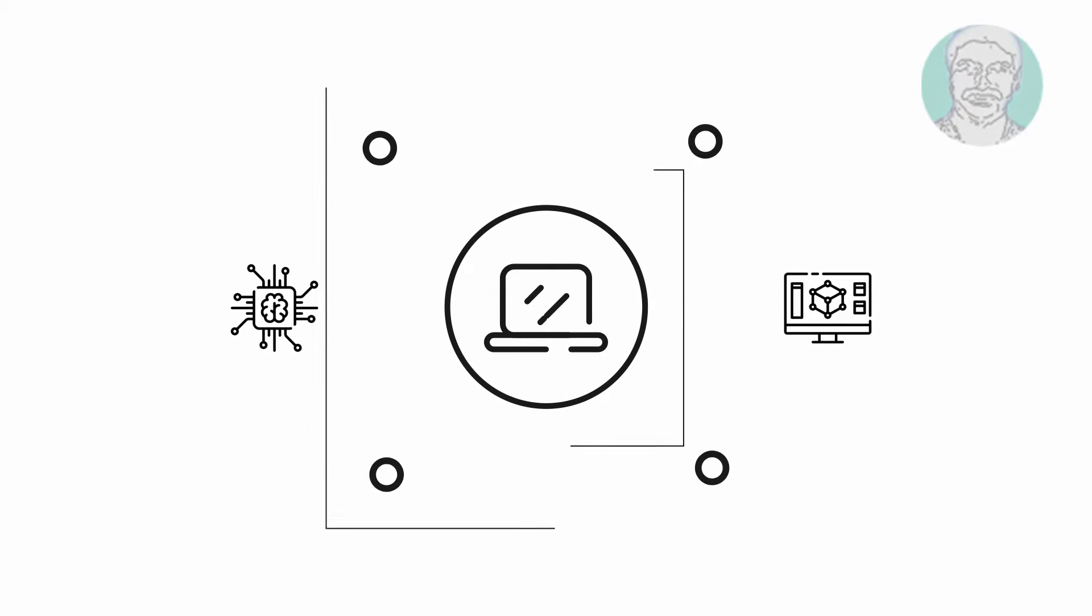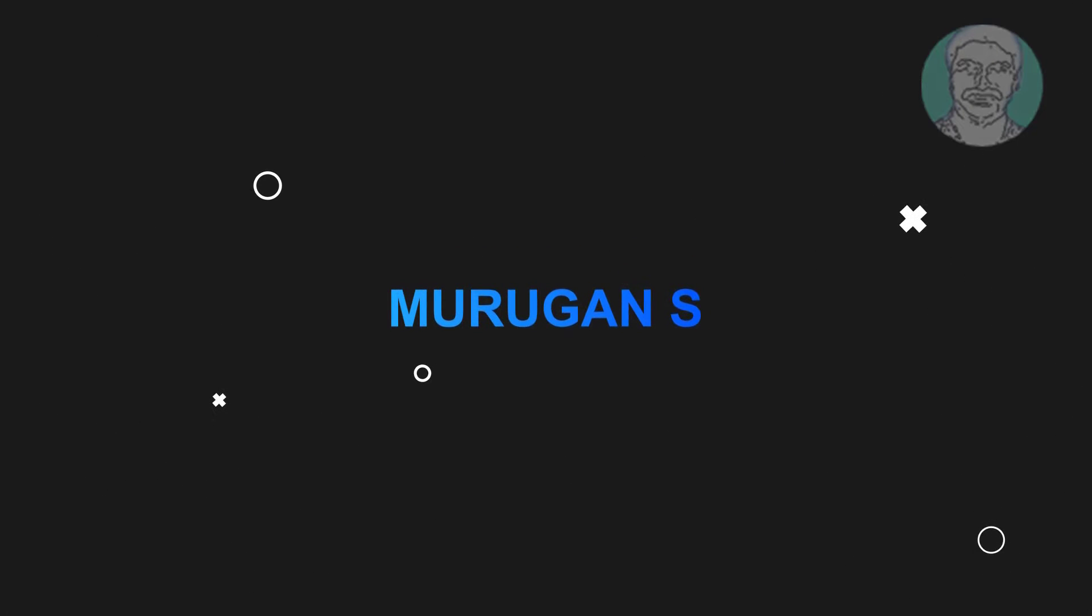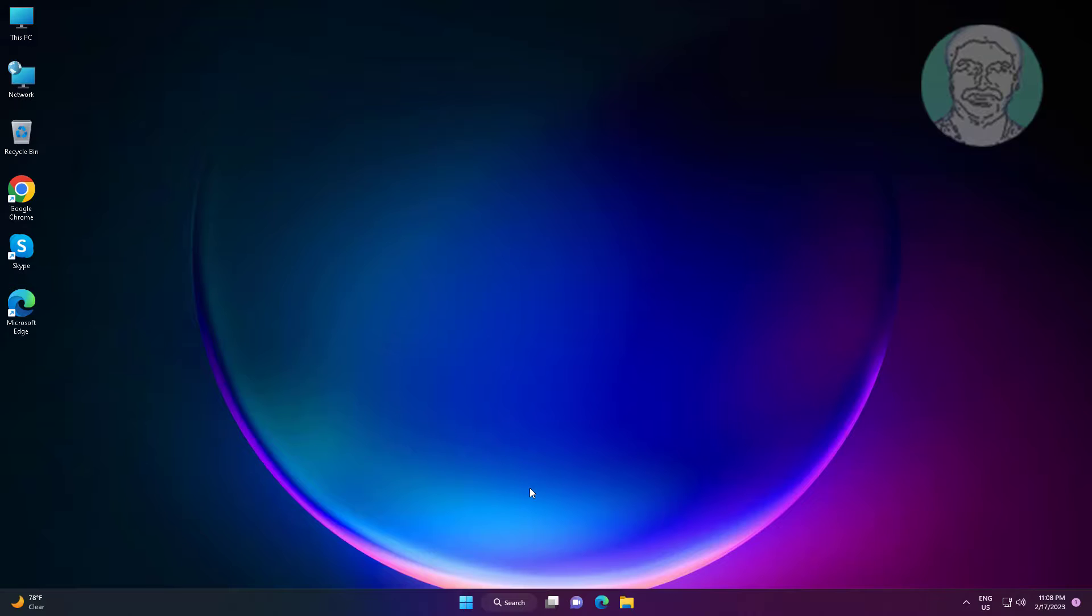Welcome viewer, I am Murigan S. This video tutorial describes how to enable or disable wake on LAN in Windows 11 and Windows 10.